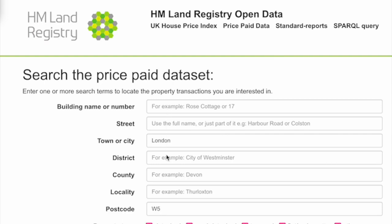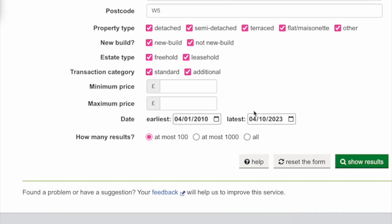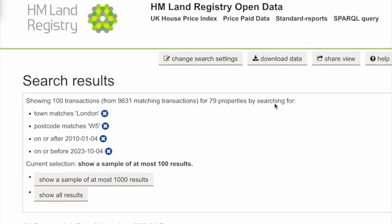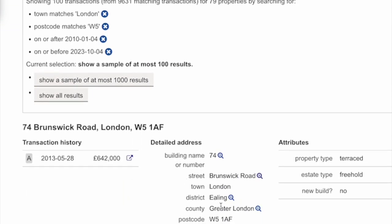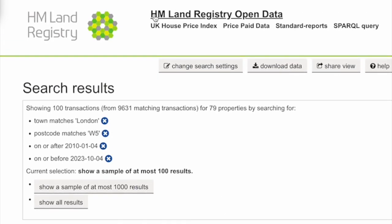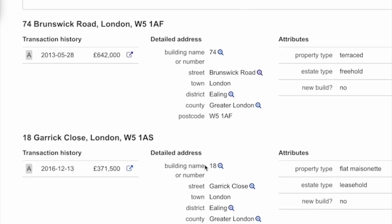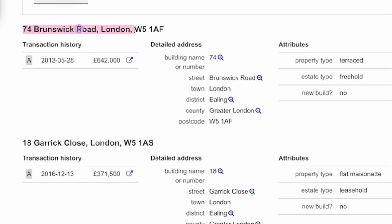So if I just show you — there's the HM Land Registry website. If we click in some information here and show results, you'll see we got like nine thousand six hundred and thirty-one matches — loads of properties. That's looking under W5. A few interesting points: I was playing around with it earlier, and it can be a bit difficult to sometimes put in the right data. As you can see, this has just brought up Brunswick Road in London.